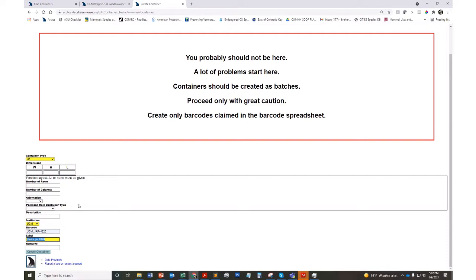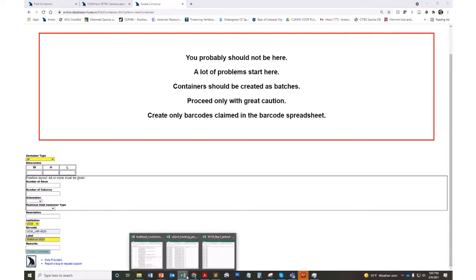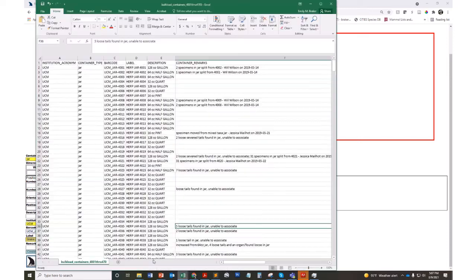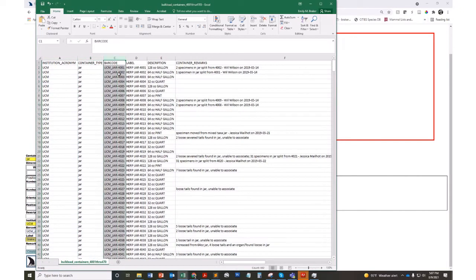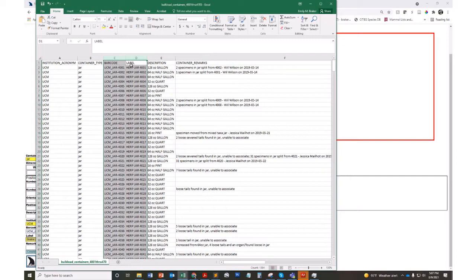This is the one-off form. You can also do this as a bulk loader. For instance, here is a bulk loader I've created and so it's going to have these same fields. My acronym, my container type, here's the barcodes. In my case, the barcodes and labels are pretty similar.